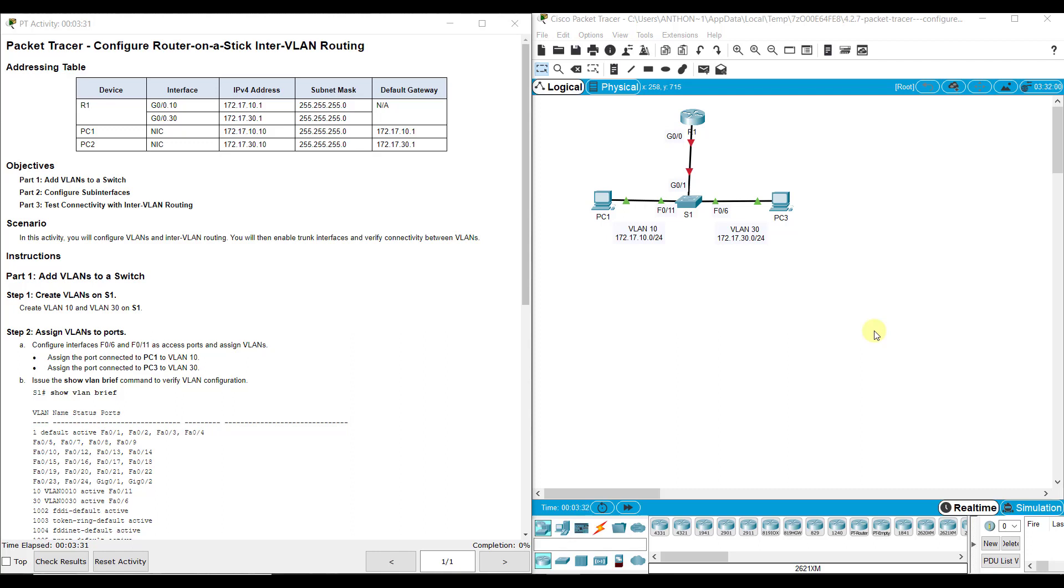PC1, VLAN 10, is on the 172.17.10.0 network. VLAN 30, PC3 over there, is on the 172.17.30.0 network. So they are on two separate networks as well.